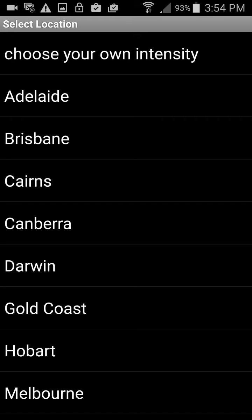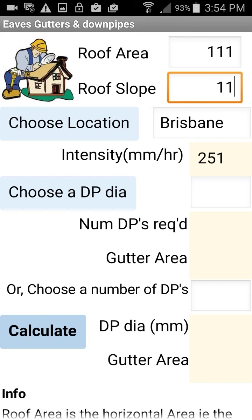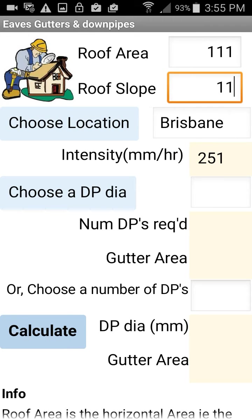Let's try Brisbane. Intensity has shown up to 51 millimetres per hour.